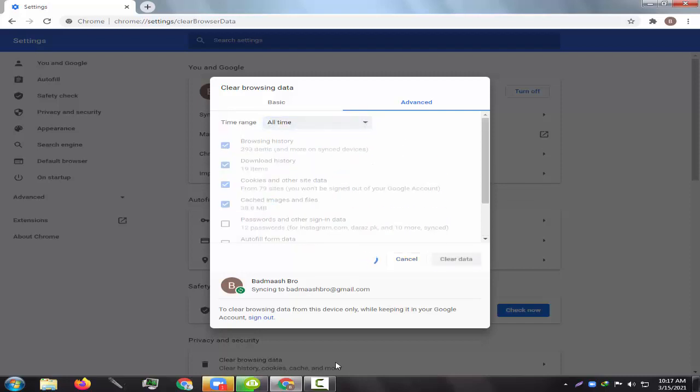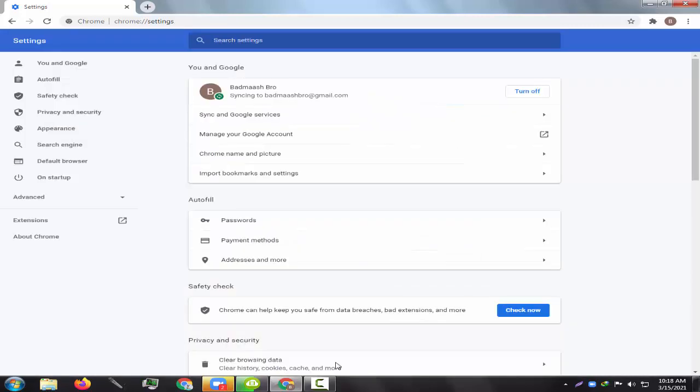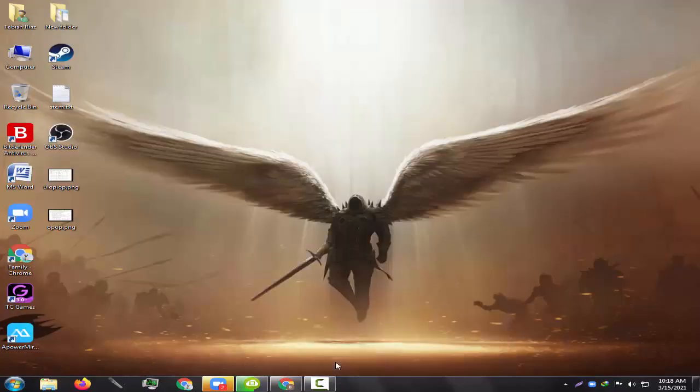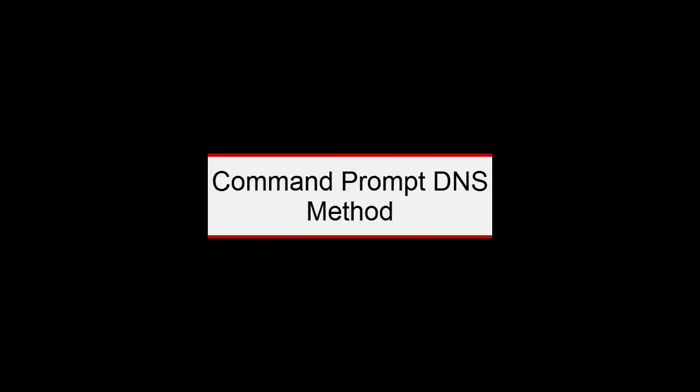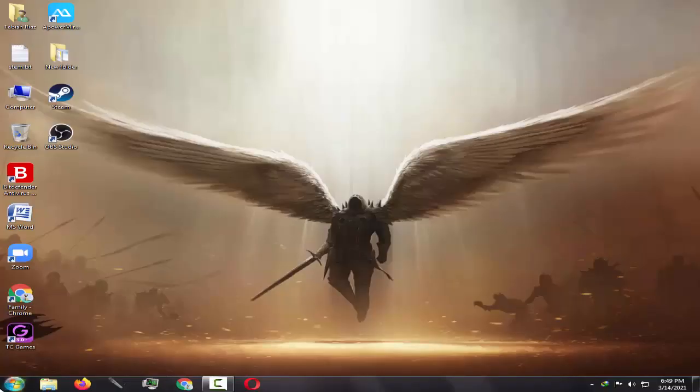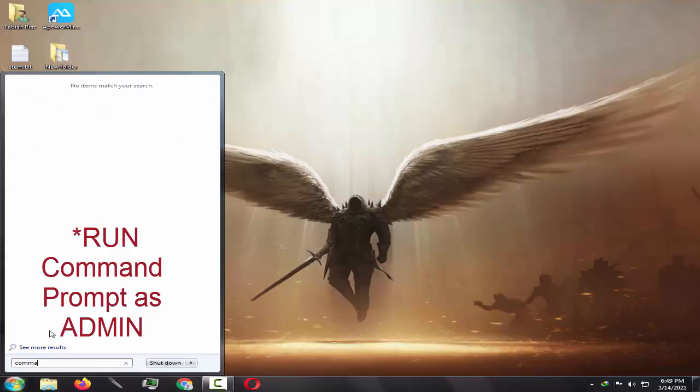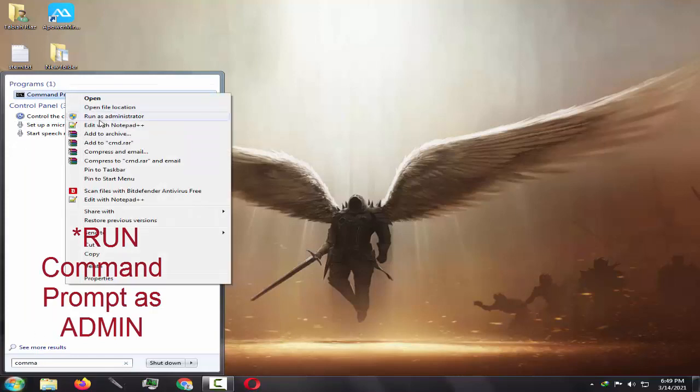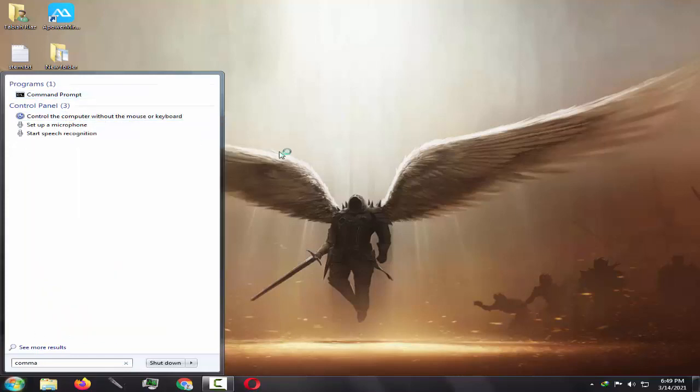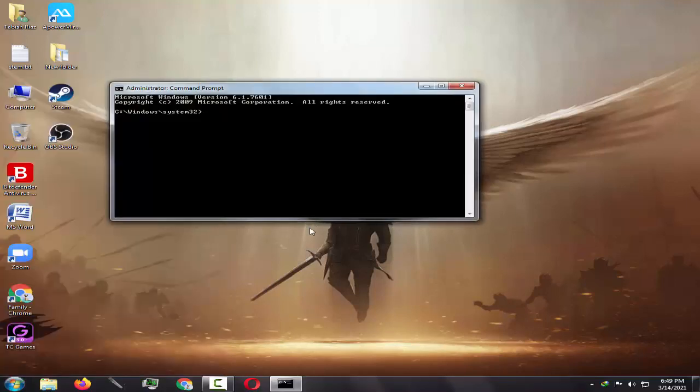The second method is to use the command prompt. Just open command prompt on your PC and type the following code and press the enter button.